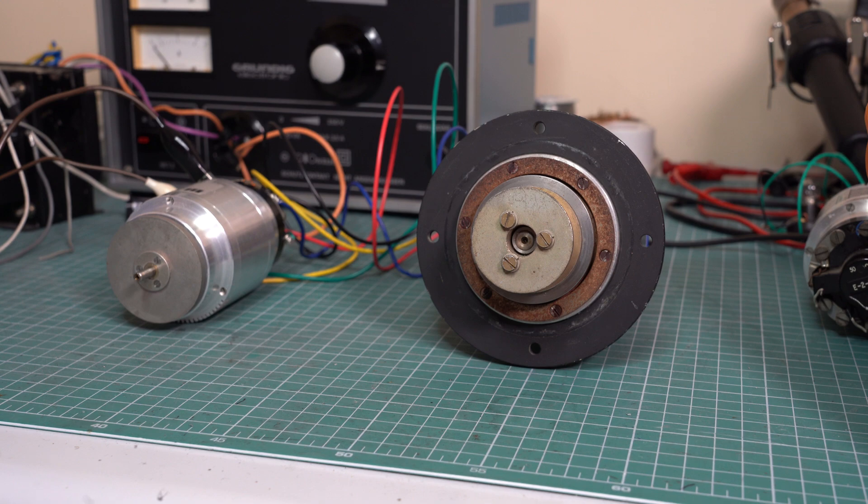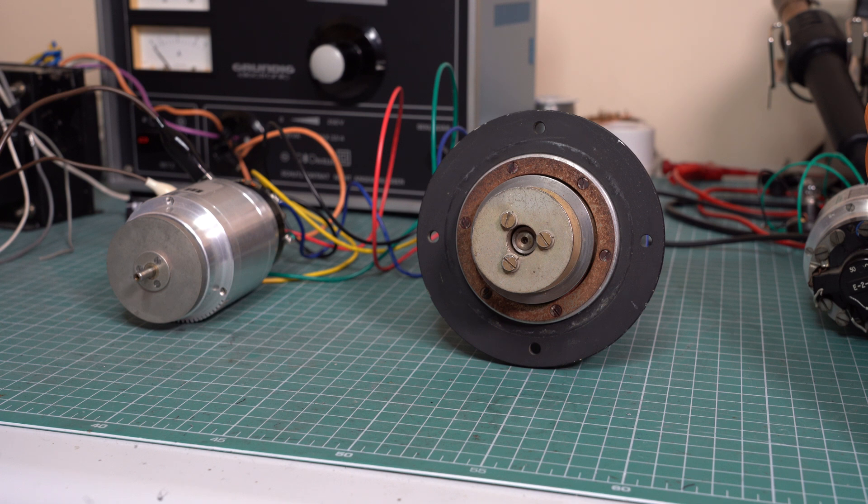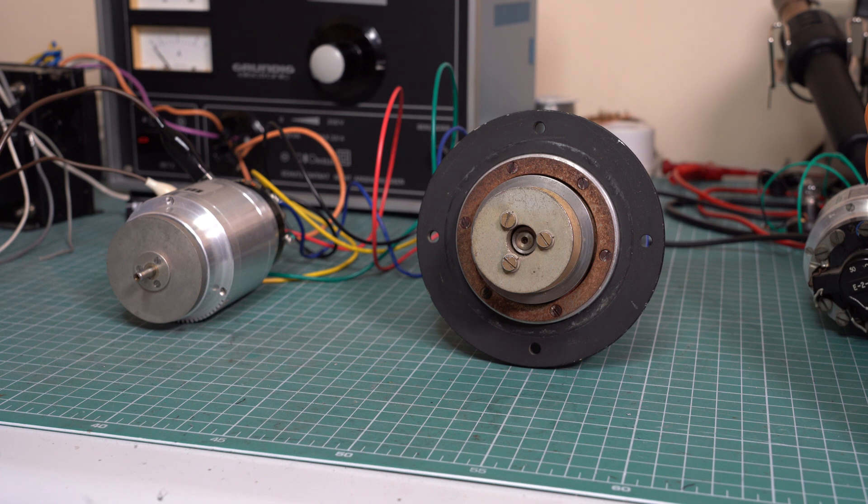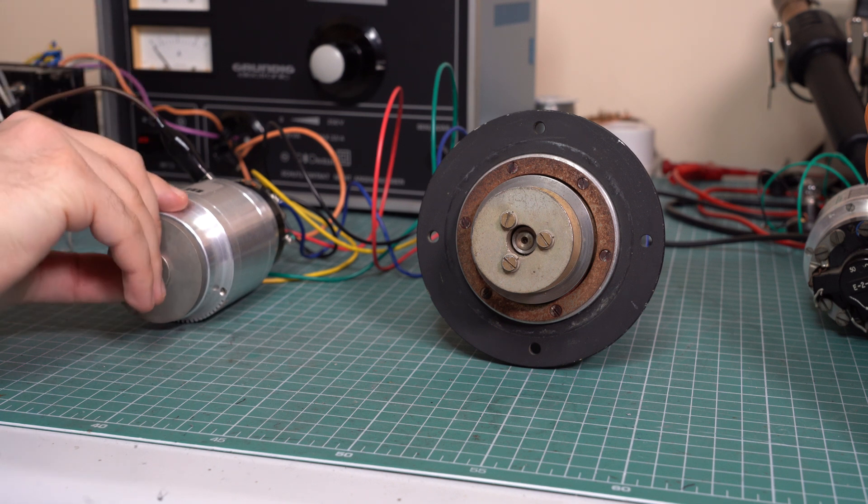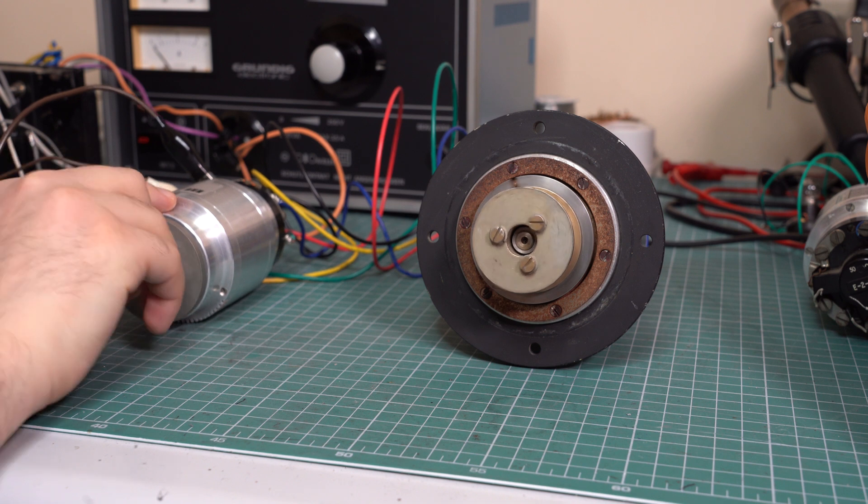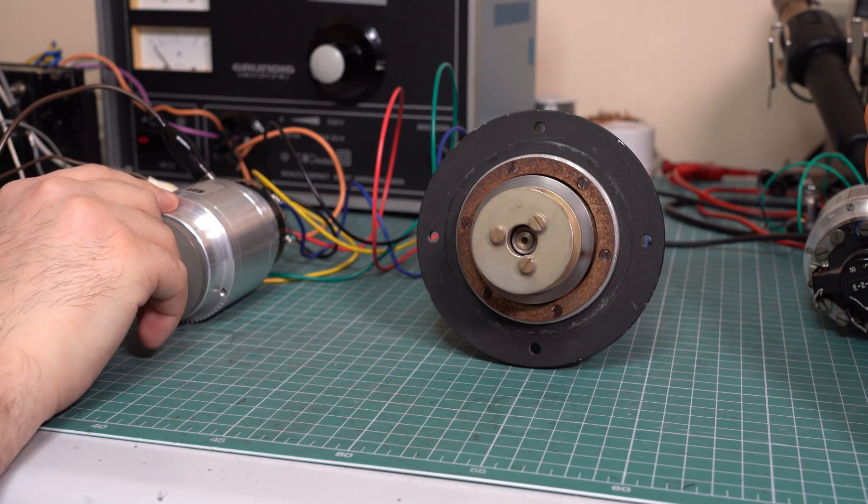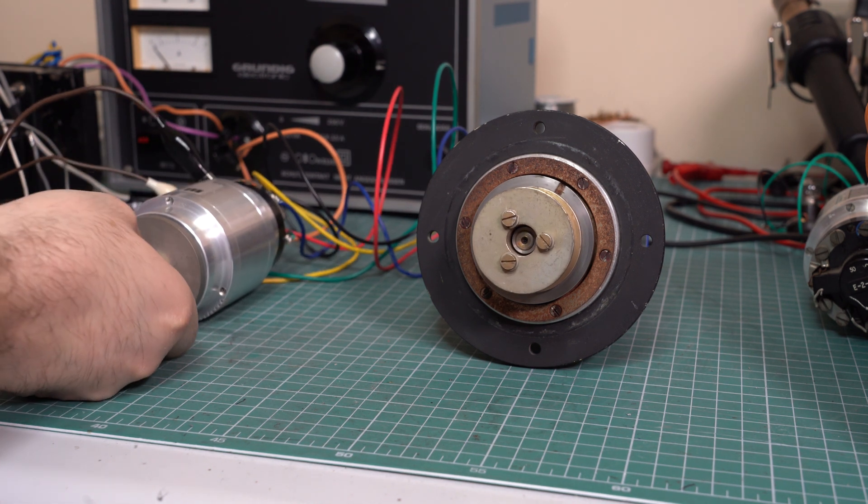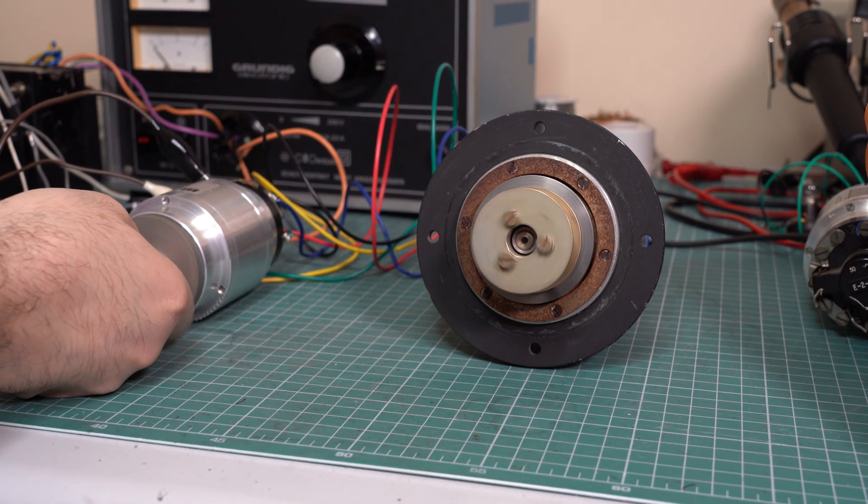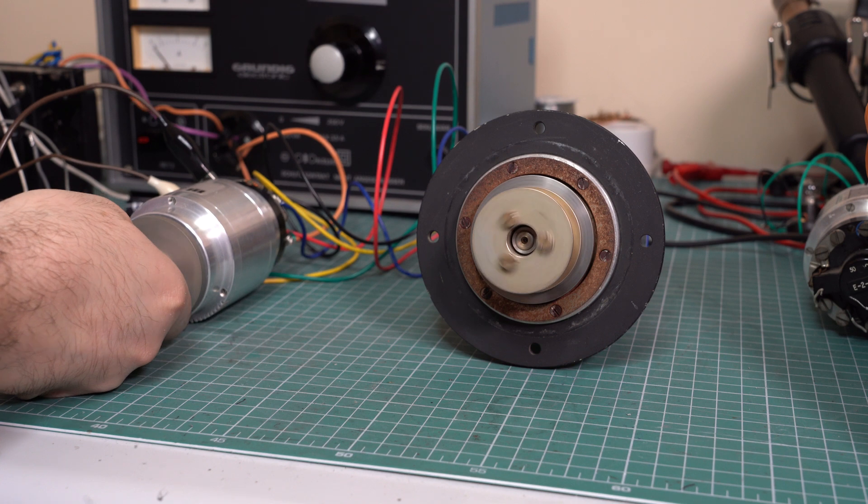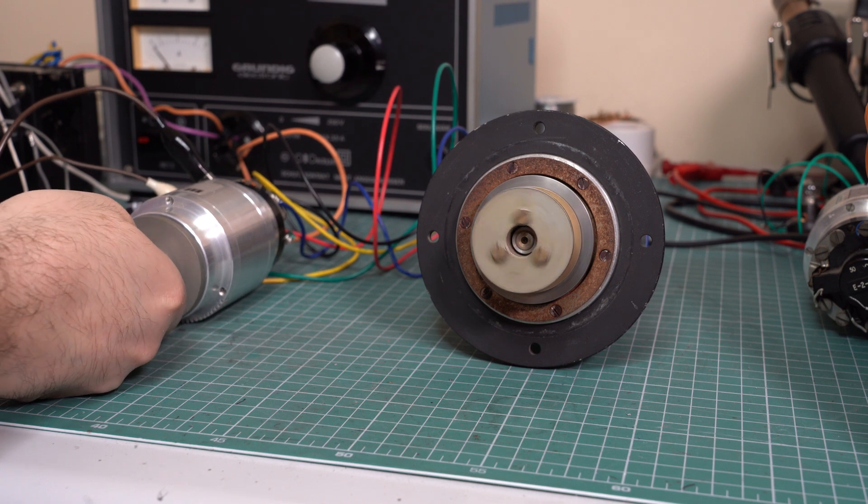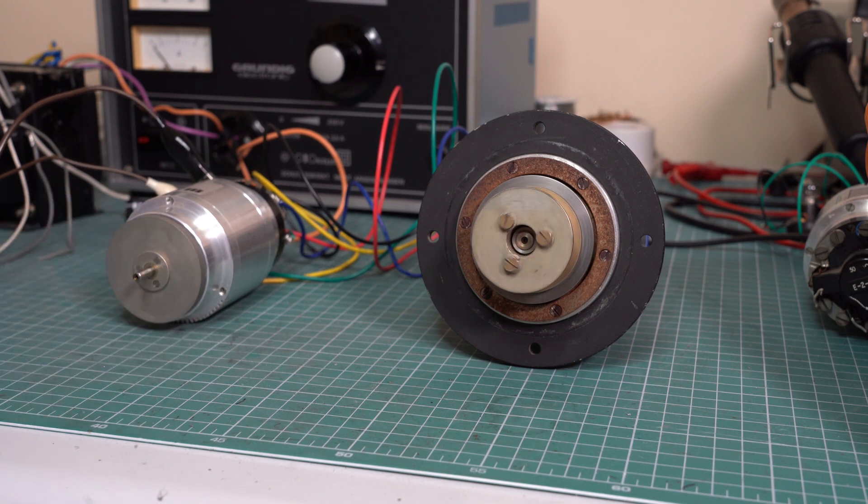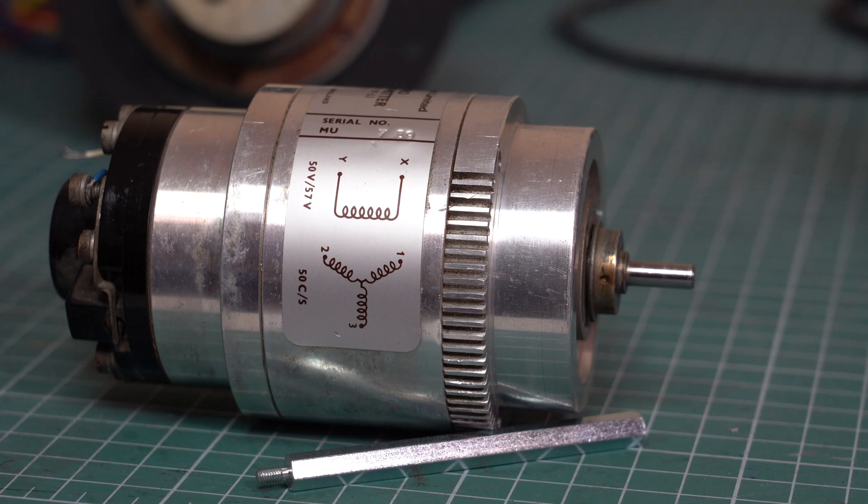So what is a selsyn? Selsyns, also known as synchros, are rotary devices used to transmit angular position between two or more locations. They rely on electromagnetic principles to synchronize the rotation of one unit with another.